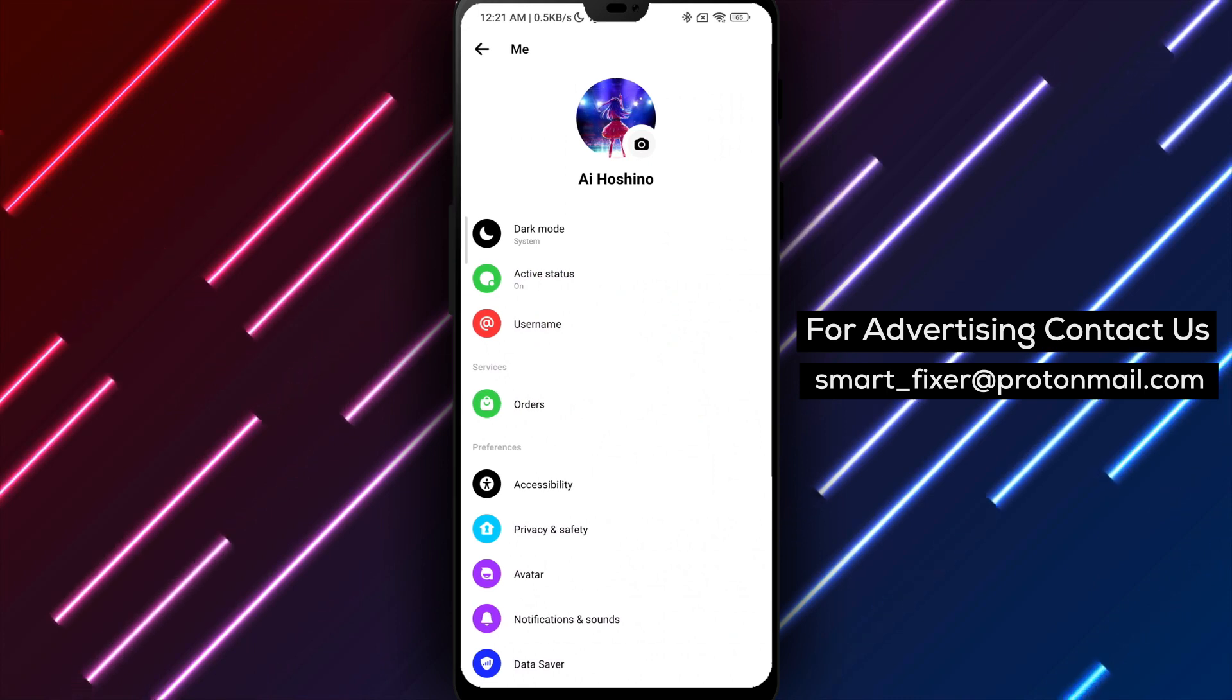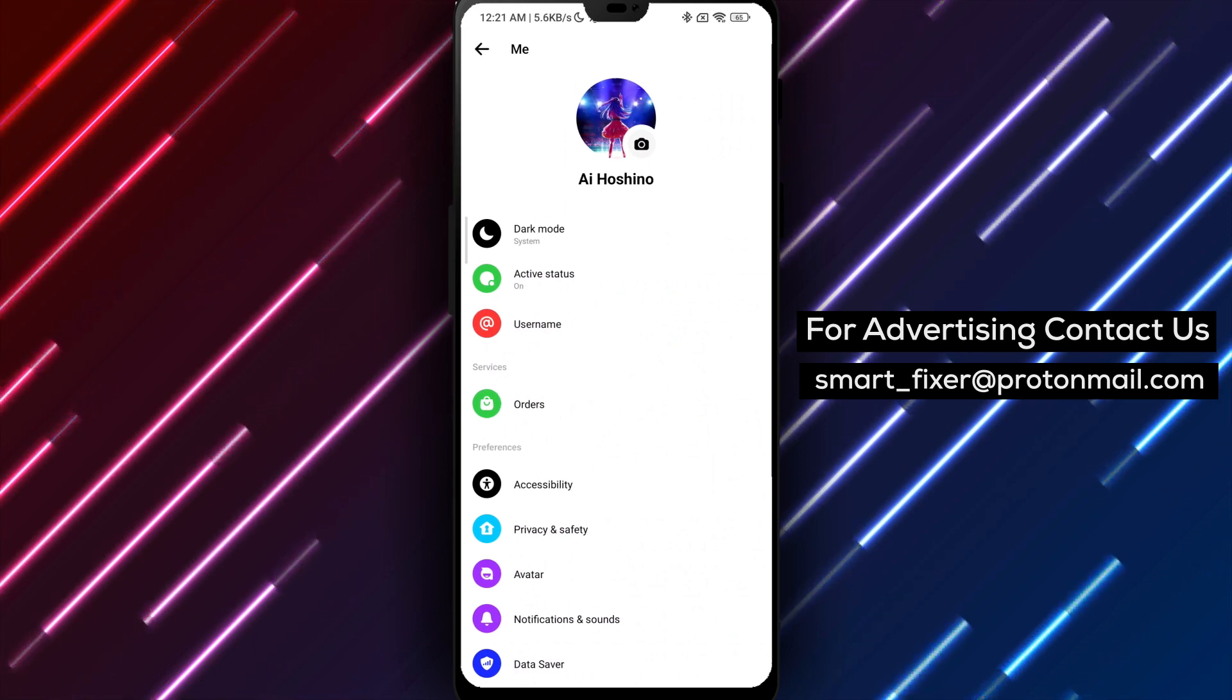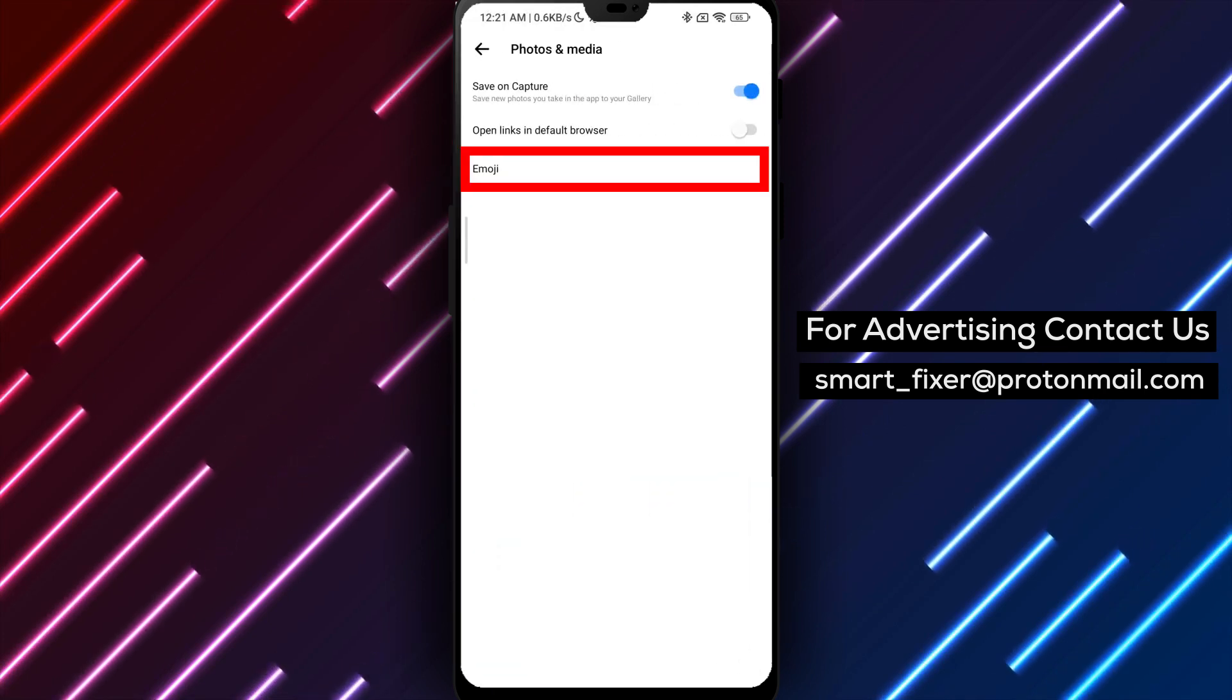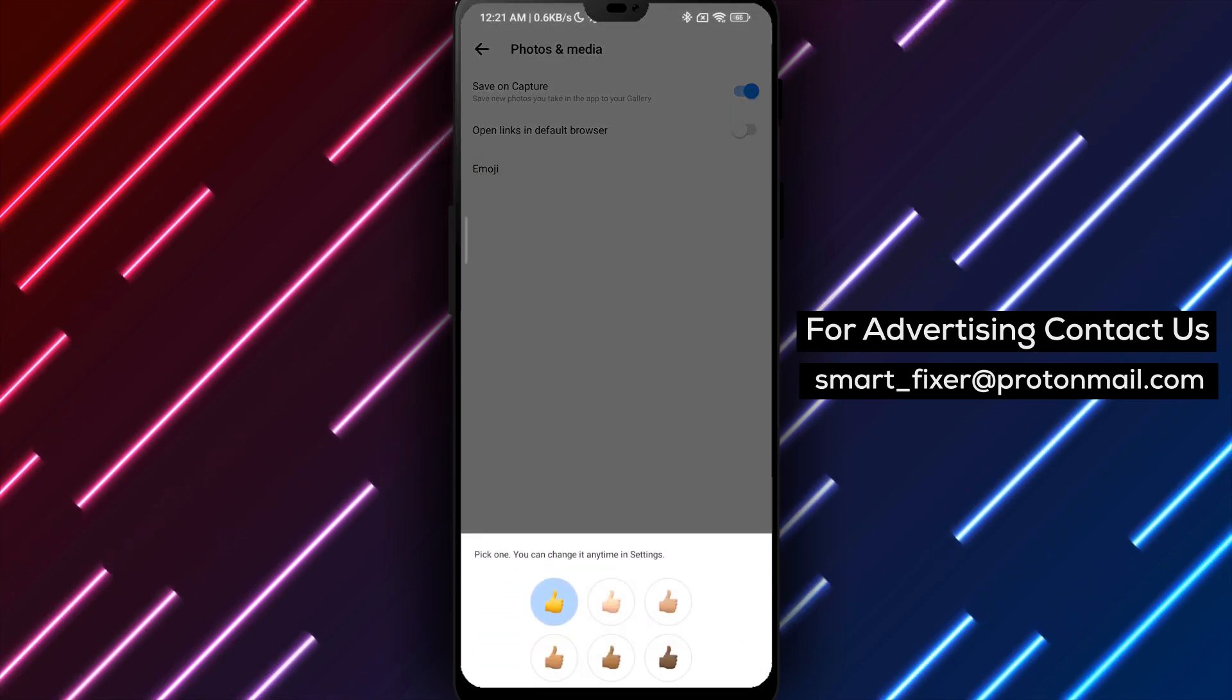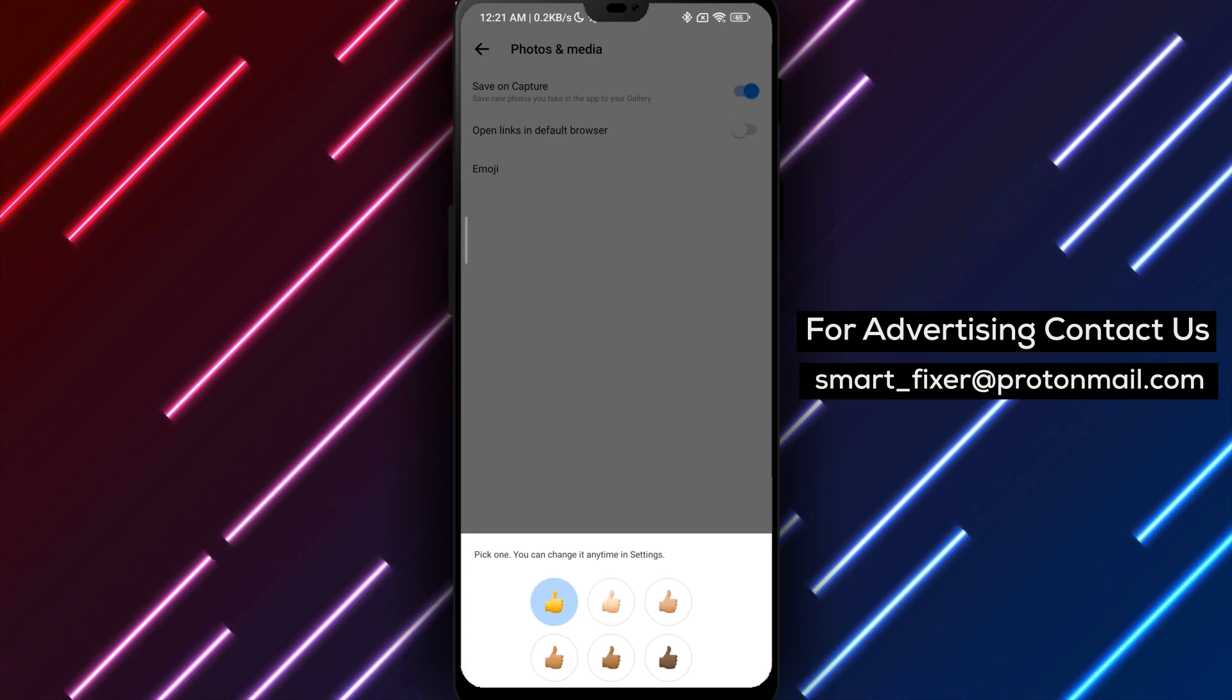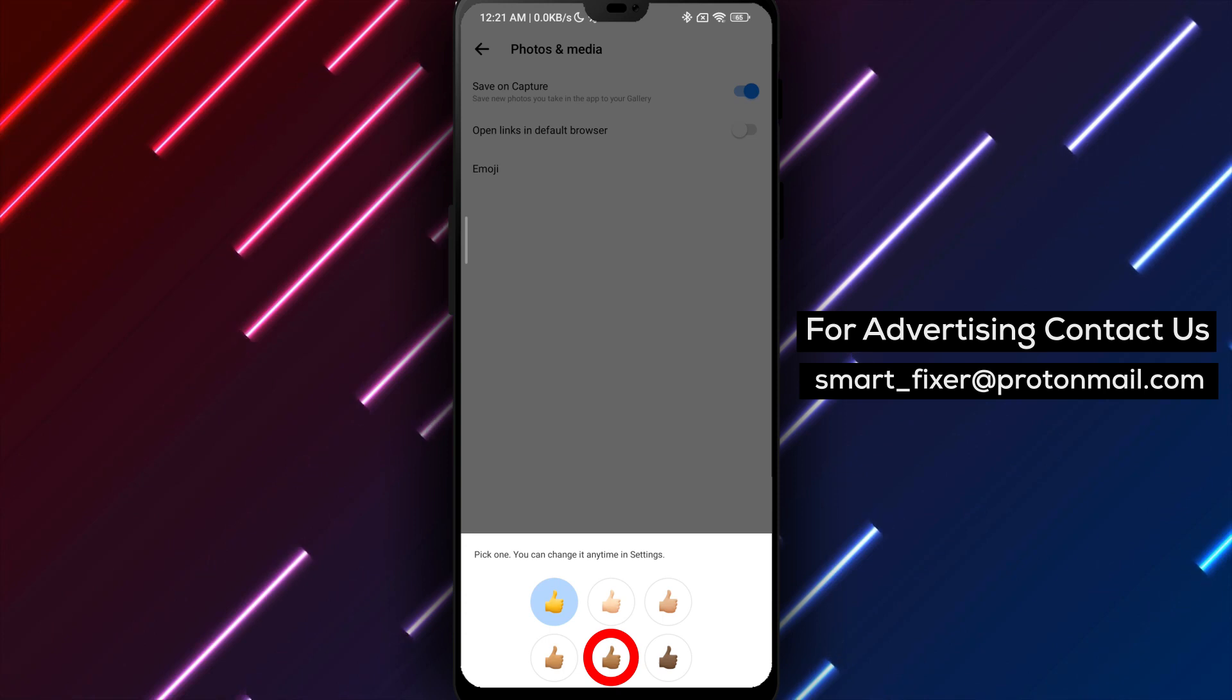Scroll down through the settings until you find Photos and Media. Tap on it. Here you'll see the option Emoji. Tap on it, and you'll be presented with different sets of skin tones for the People Emojis. Choose the skin tone you prefer by tapping on it, and it will be set as your default.